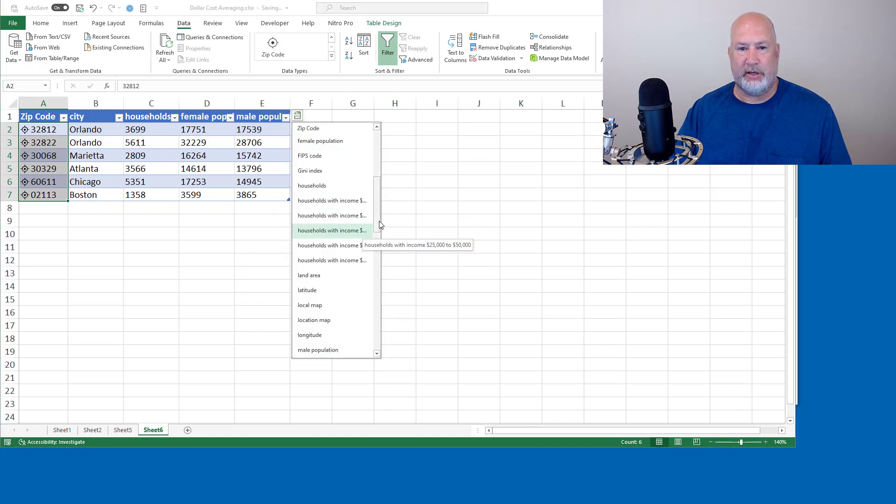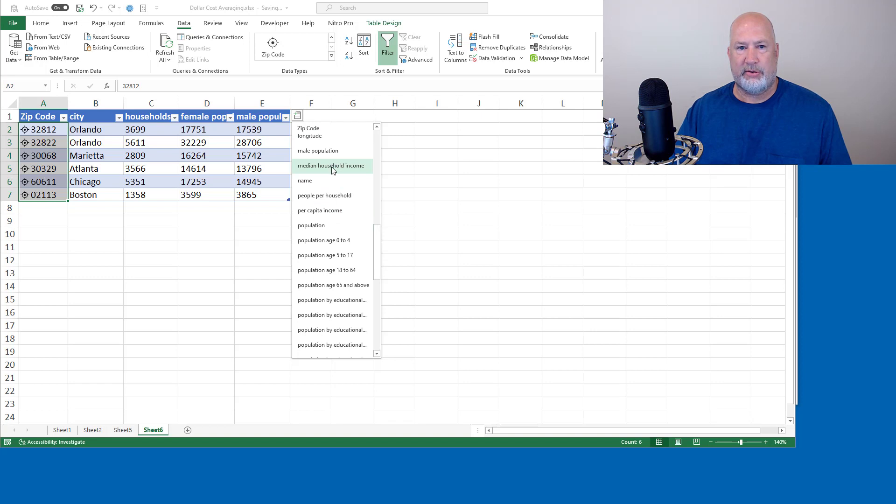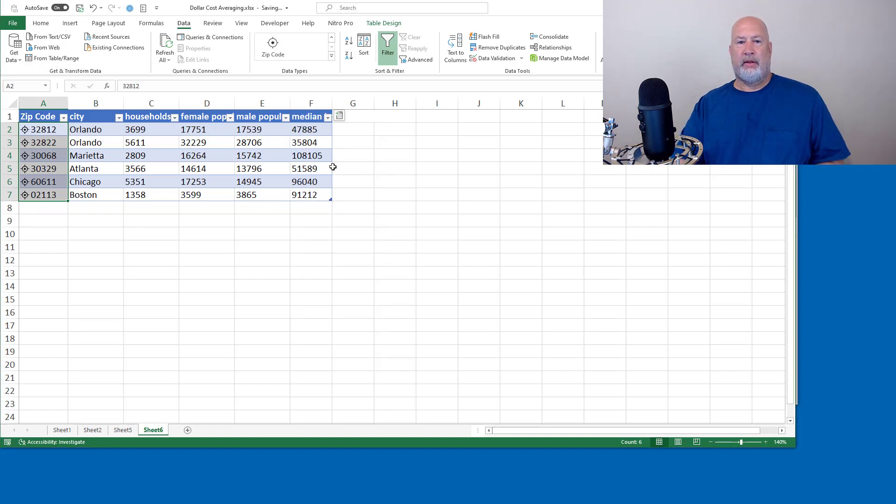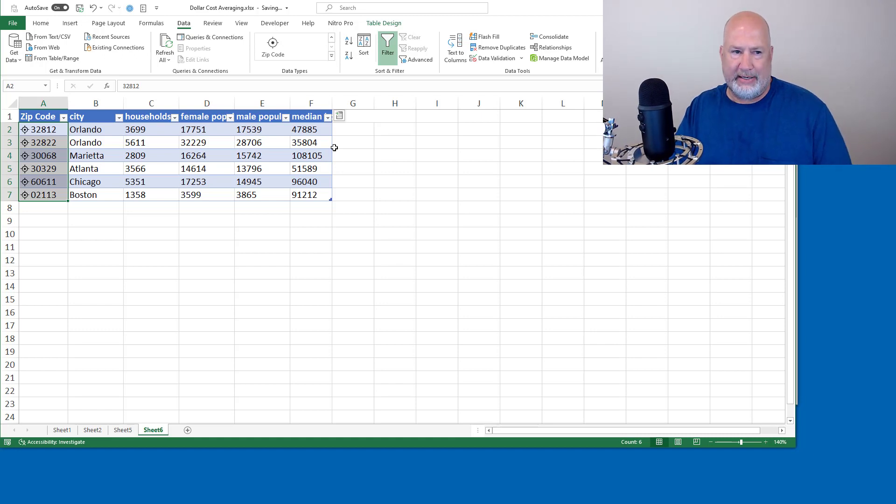I could sit here doing this all day because this is kind of fun. This is great stuff. Median household income. There you go. That is the zip code data type.